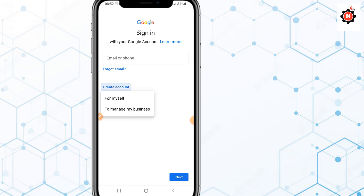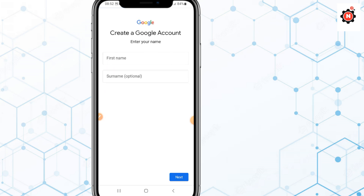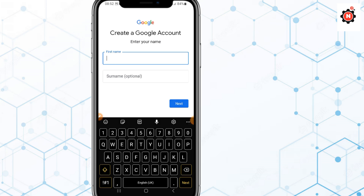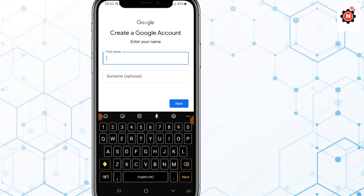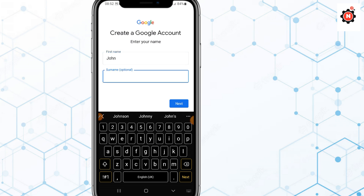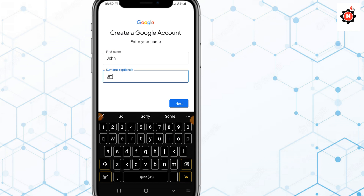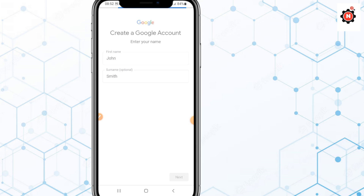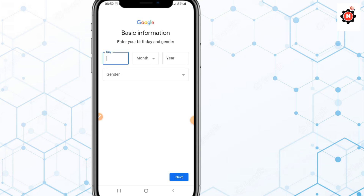Click on 'For myself', then click on 'Continue'. After that, enter your name — type your first name, and your surname is optional. You can type it or leave it blank. Then click 'Next'.